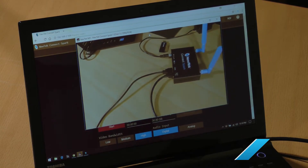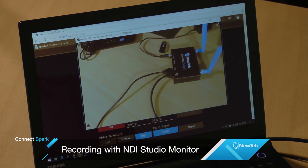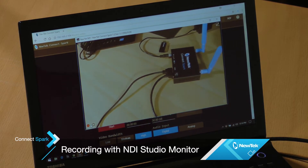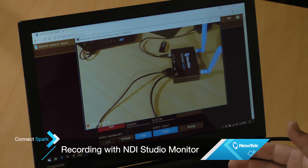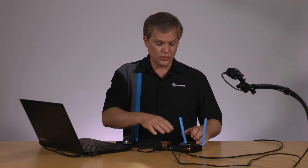Another way to record with Connect Spark is by using the included NDI Studio Monitor application. Just click on the record button in the lower left corner and the video is captured to the computer or network drive of your choice. You can also record to both the storage attached to Connect Spark and to your computer using NDI Studio Monitor both at the same time.